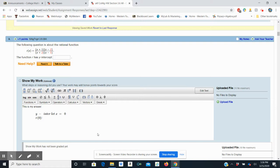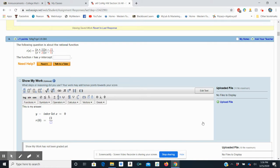There we go. r of 0 would equal, and I'm going to go ahead and up in my palette use the fraction option. So that would be 0 plus 1, which is 1, times 0 minus 2, which is a negative 2.